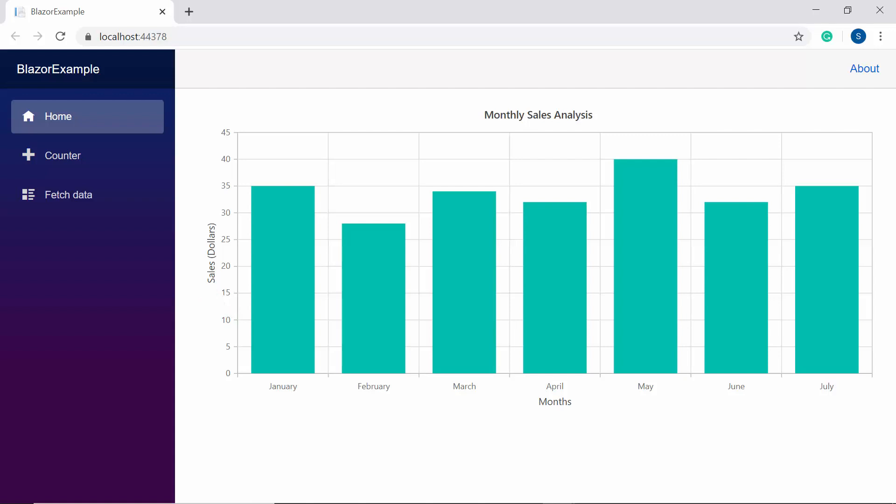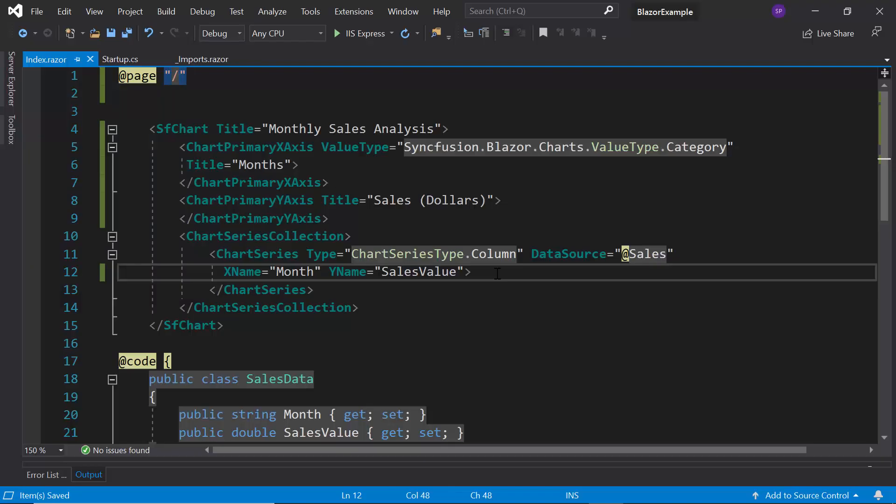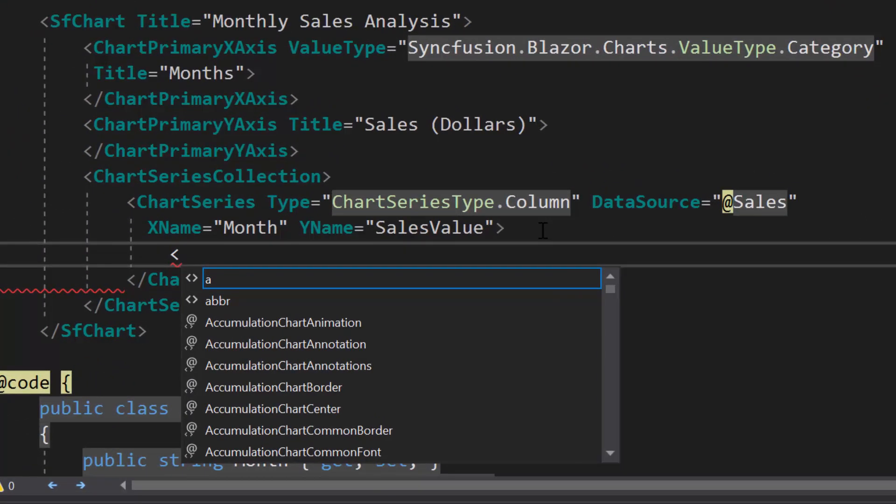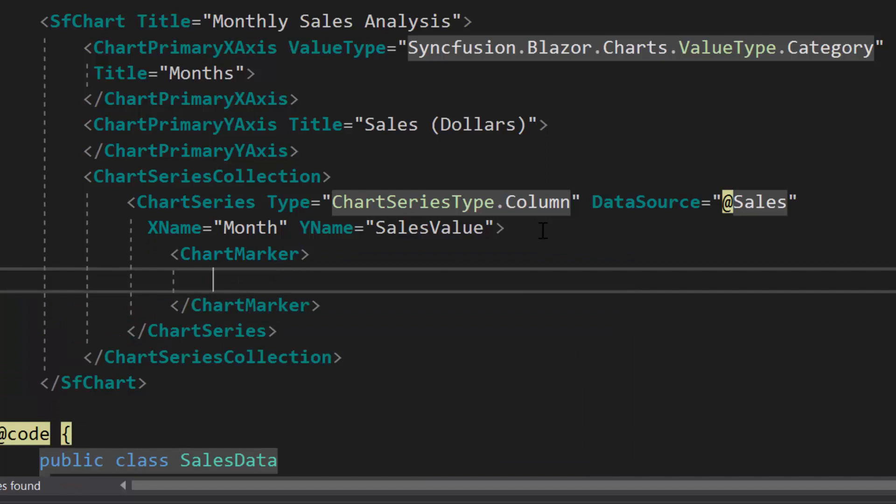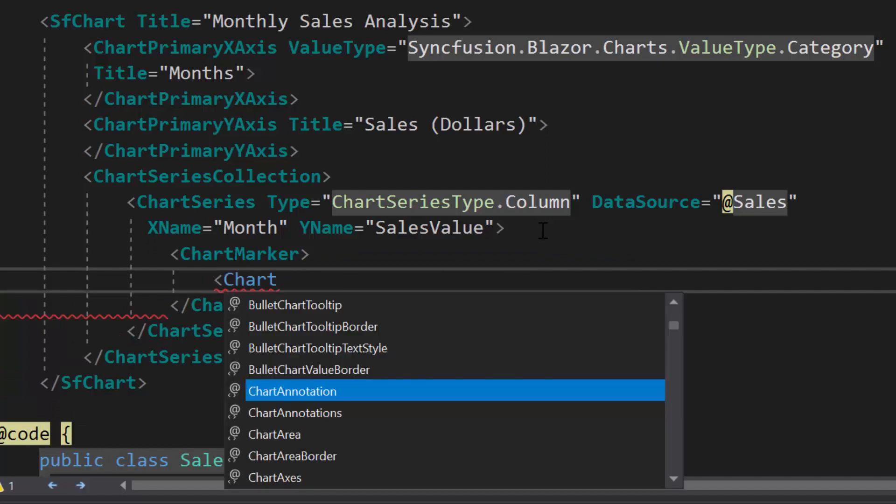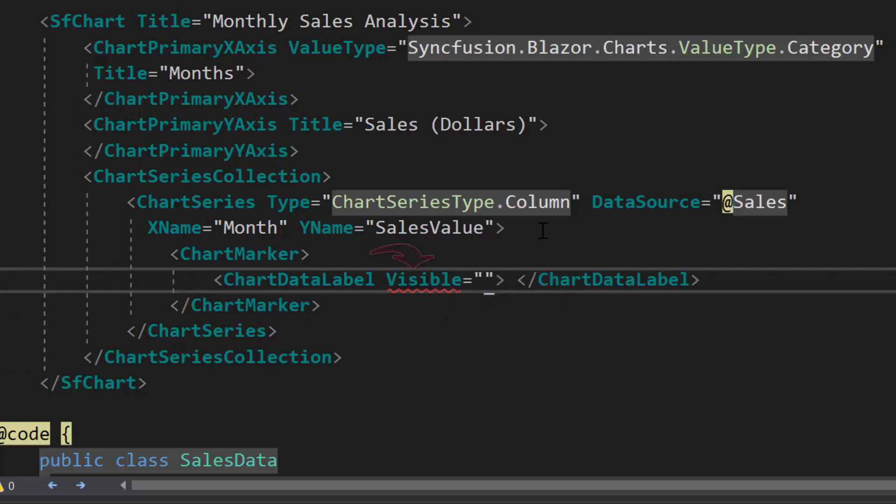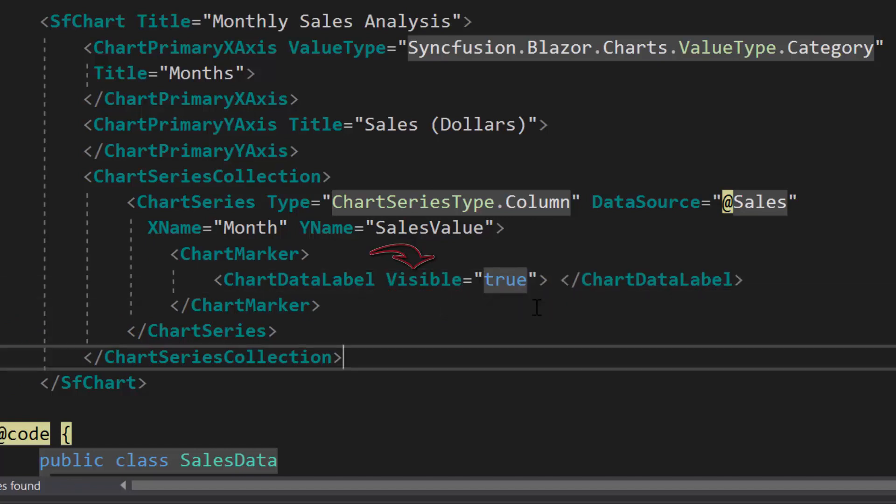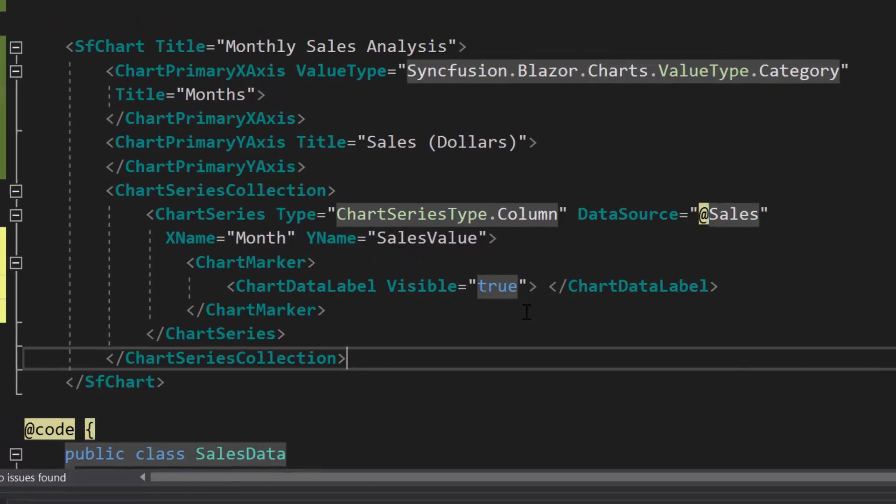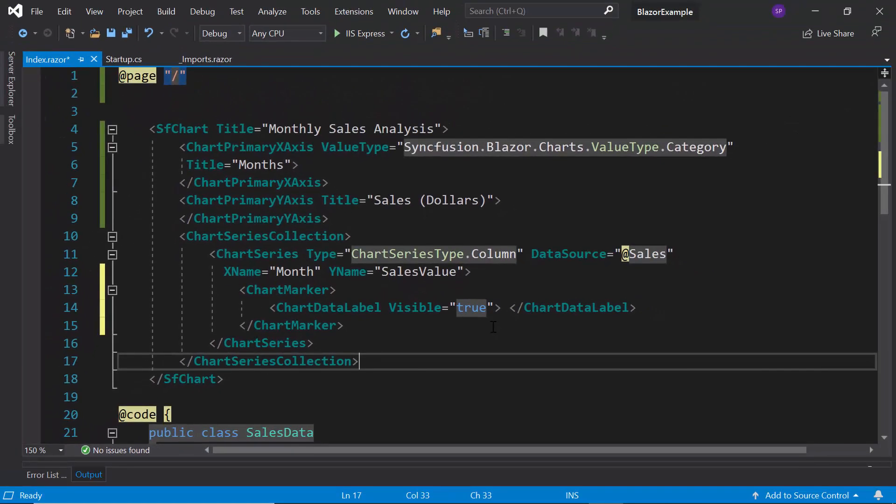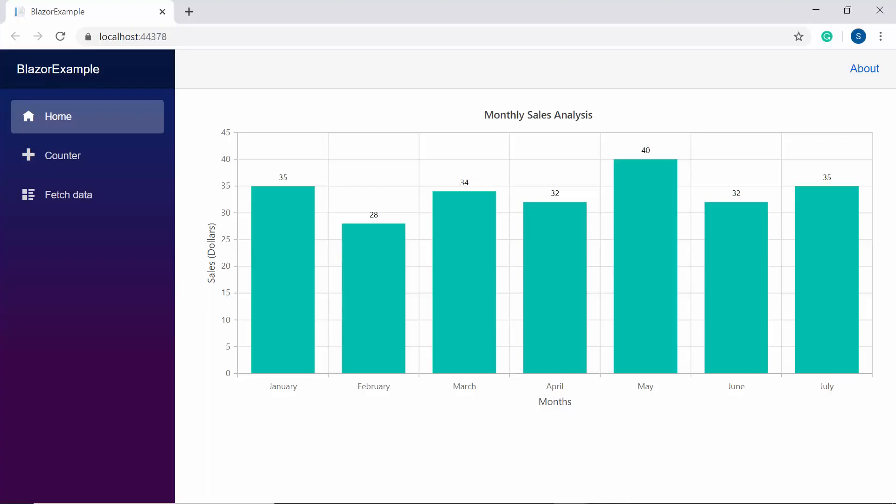Now let me proceed to show you how to add data labels for chart to display the information about the data points. To add data labels, first I need to define chartDataLabel tag inside the chartMarker tag. Then I will set the visible property as true to display the data point information in the chart. And now you can see the column series chart displaying the data labels for every data points.